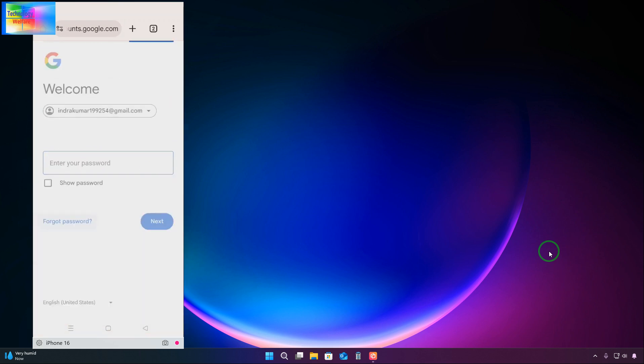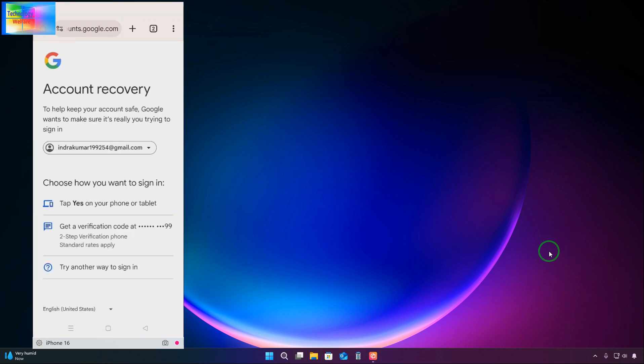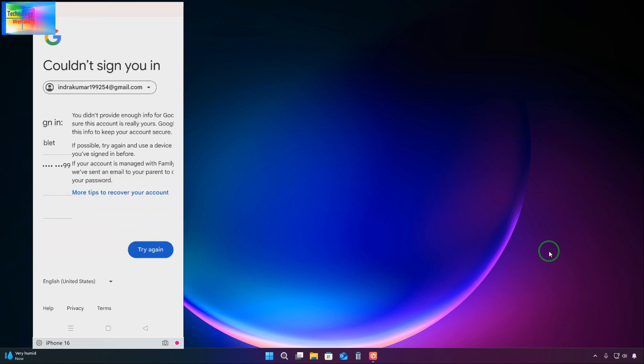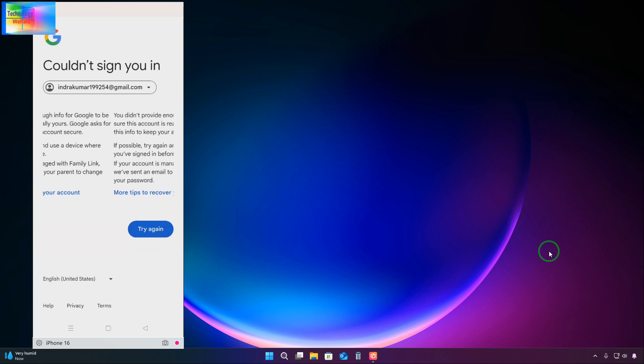We will go to forgot passcode. At this point we have two choices to choose. We don't have either, so we will try another way. Now here, it says try again: you didn't provide enough information to be sure that this account is really yours. So how do you skip all the procedure and access other chances?